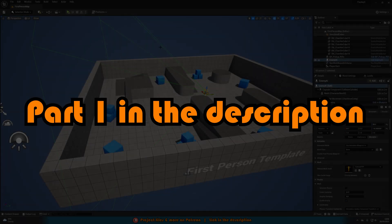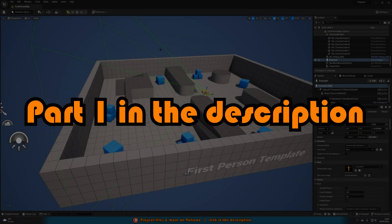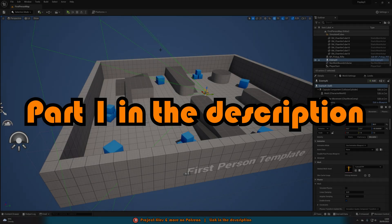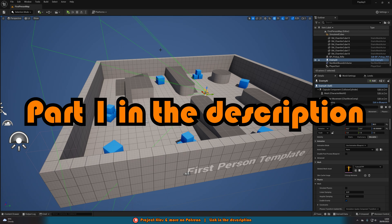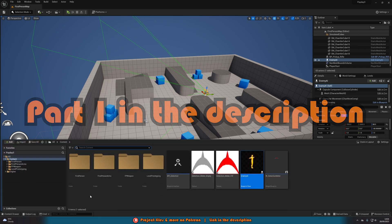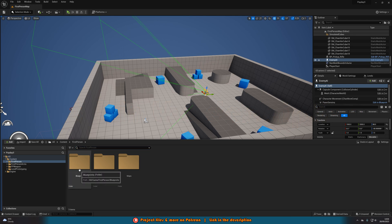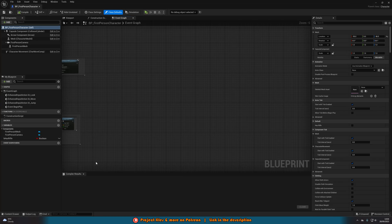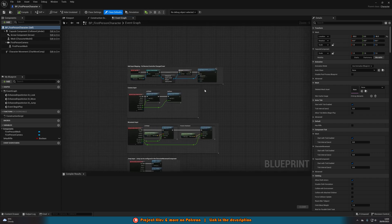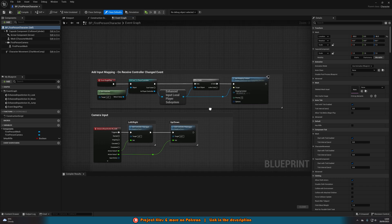Next we're going to open up the character blueprint to define filling up and emptying the detection meter. Let's go into our character blueprint — for me that's First Person Blueprints > BP First Person Character. The first thing we want to do is create the widget and put it on screen, so we'll go to Event Begin Play.